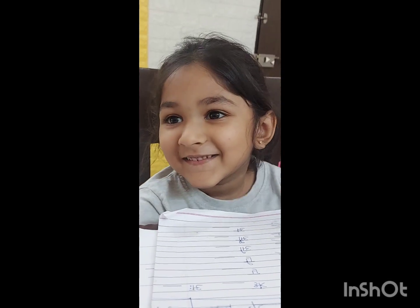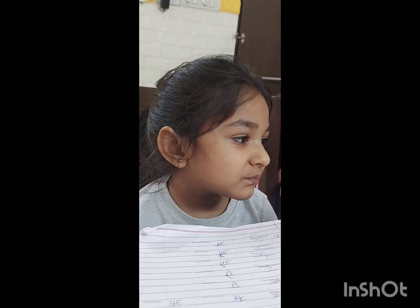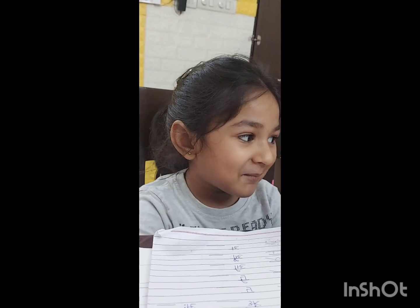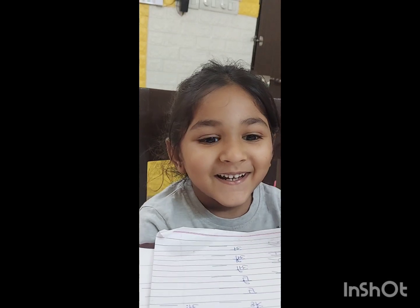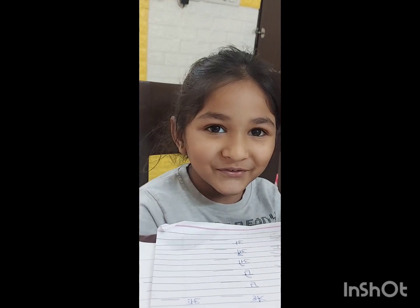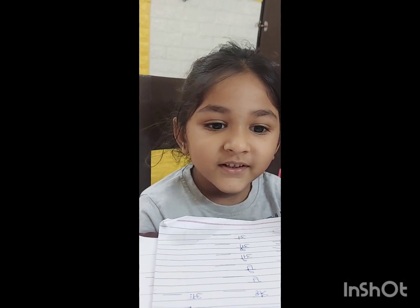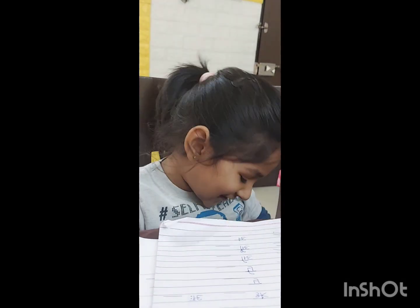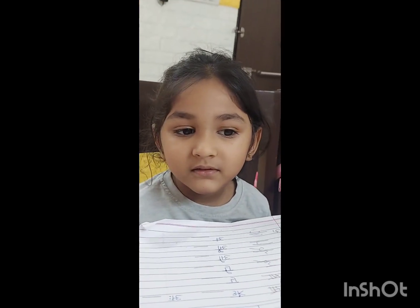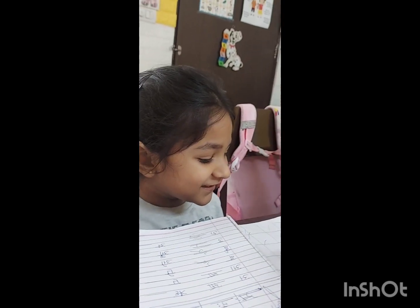Number name of 0: Z-E-R-O, zero. 1. 2. 3. 4. 5. 6. आज पढ़ा था. S-I-X, 6. Please learn.